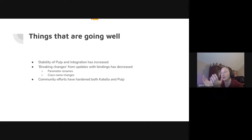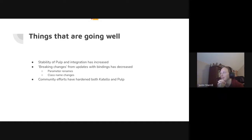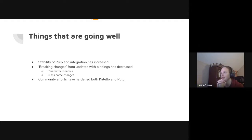We have a lot in the community to thank for that. The issues that users have found and reported, both to Pulp directly and on our community forums, has helped incredibly to get there.